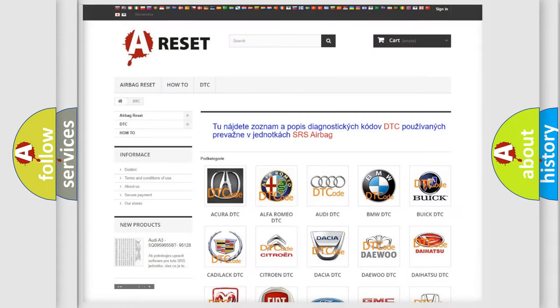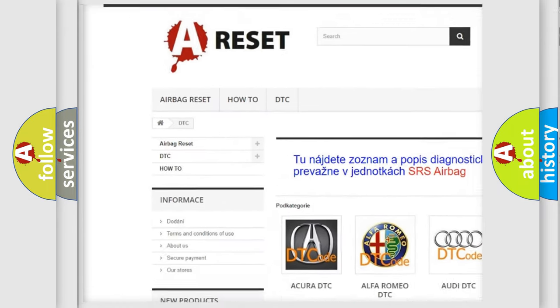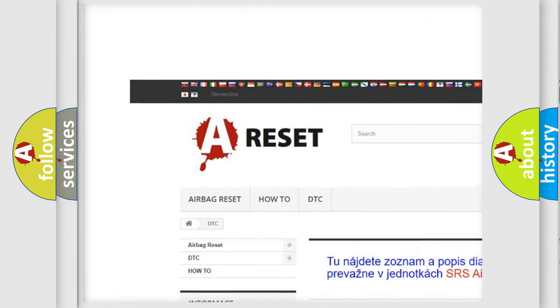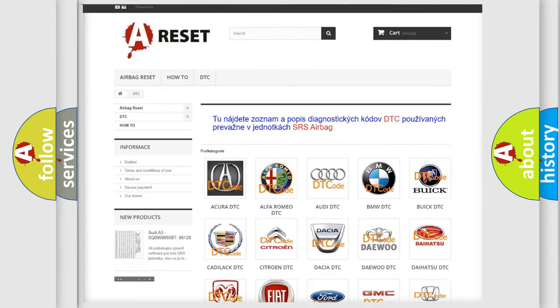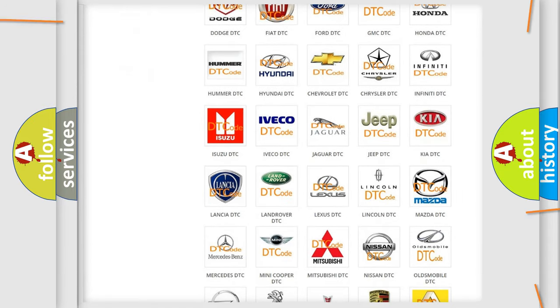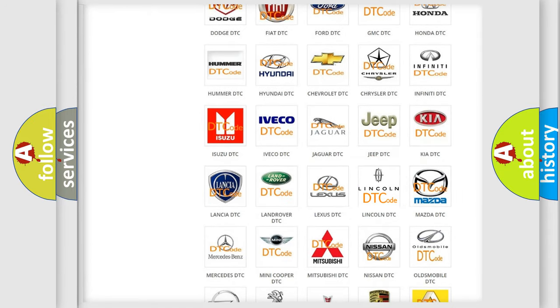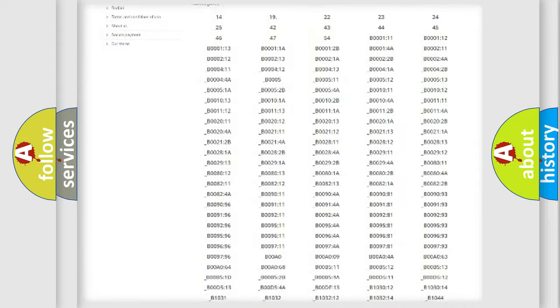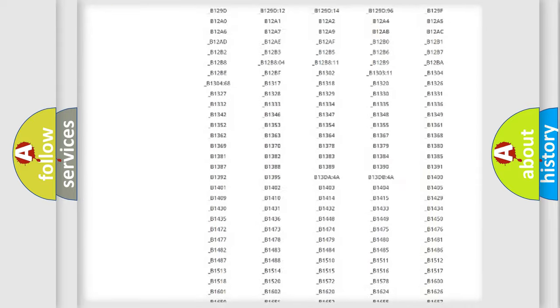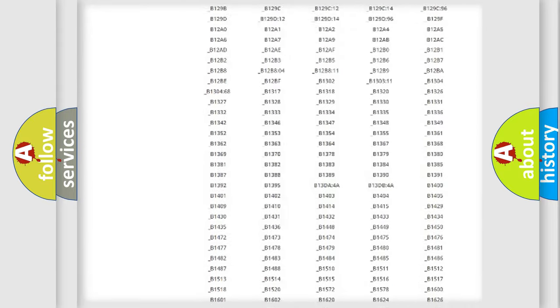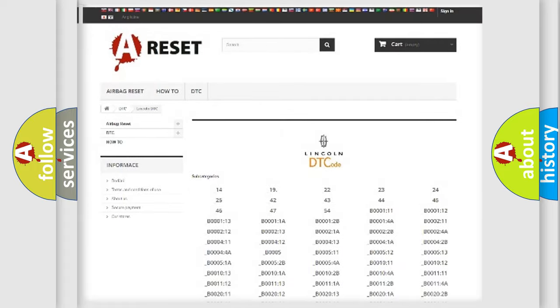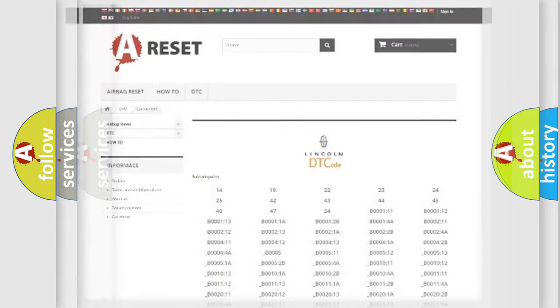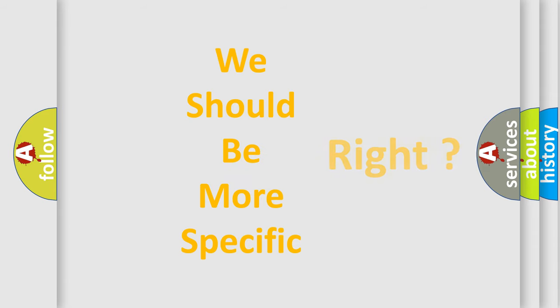Our website airbagreset.sk produces useful videos for you. You do not have to go through the OBD2 protocol anymore to know how to troubleshoot any car breakdown. You will find all the diagnostic codes that can be diagnosed in Lincoln vehicles, and many other useful things. The following demonstration will help you look into the world of software for car control units.